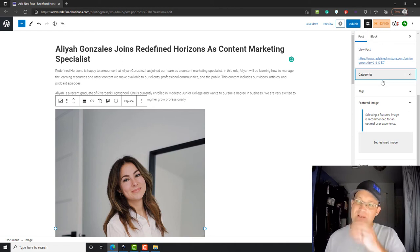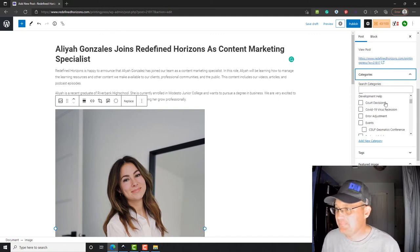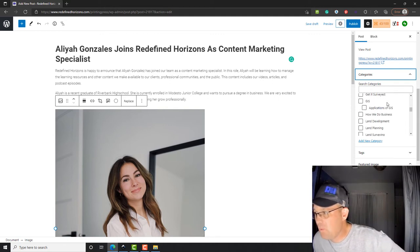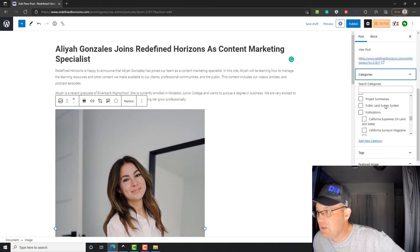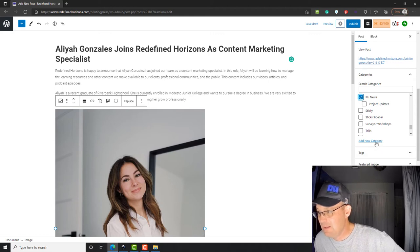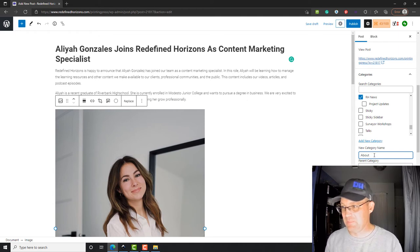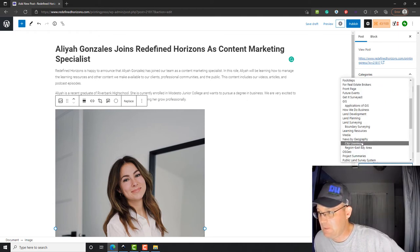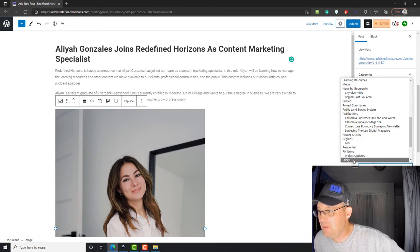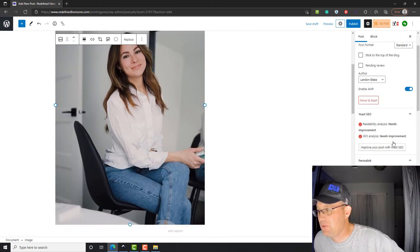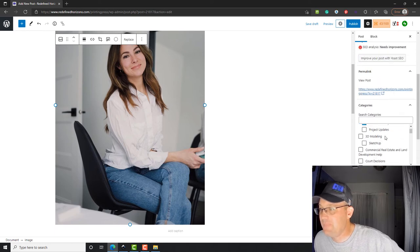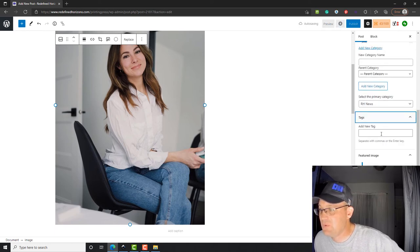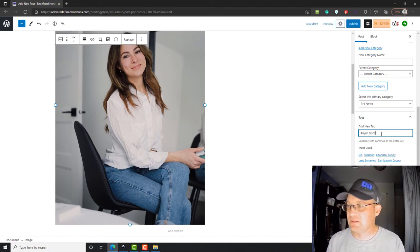WordPress has a couple cool things you can do with posts. You can assign a category. You almost always want to assign a category to your posts. Let's see here, we're going to put this under RH News. I'm even going to add a new category called About Our People under the RH News category. We're going to put that in the RH News category and the About Our People category. We can do both. You can also add tags if you want, like social media. We'll tag this Aaliyah Gonzalez.